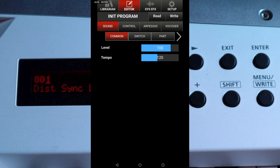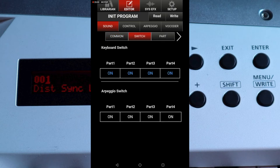Near the top of the screen tap on the Switch tab. Tap on the word ON below parts 2, 3, and 4 in the keyboard switch section of the screen so the word ON changes to OFF.